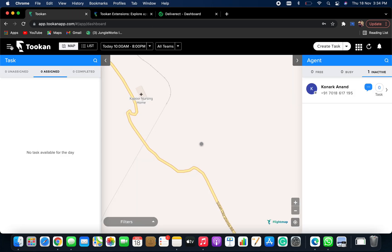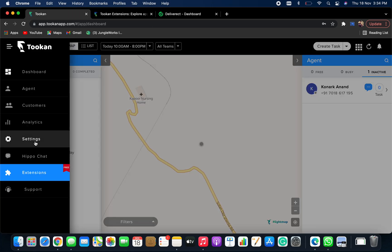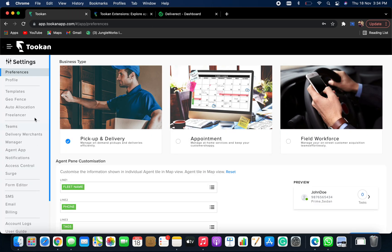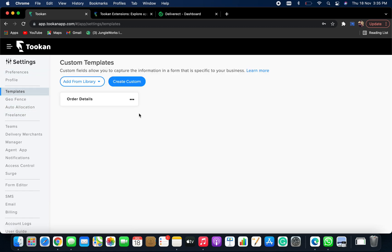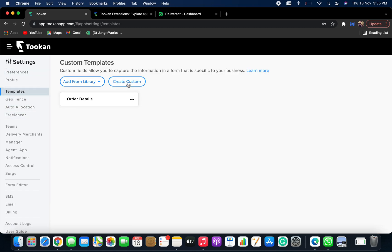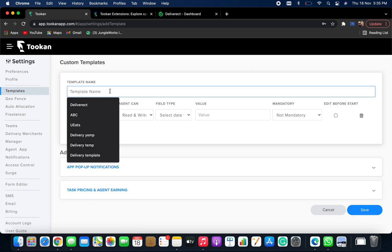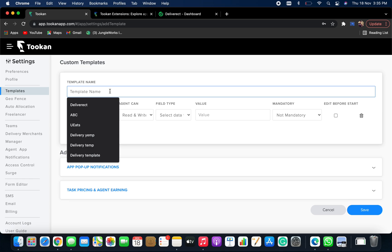Now go back to your Token dashboard, go to side menu and click on settings. Under settings, go to templates and click on create custom. Now give it a name.